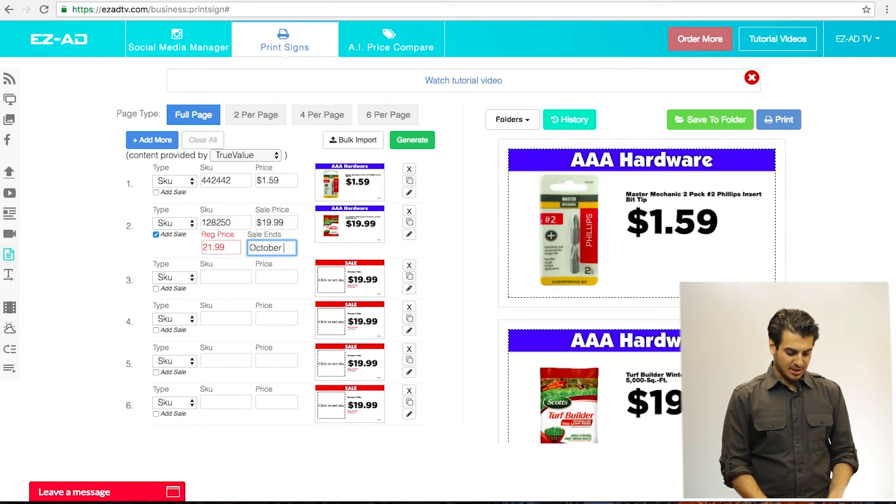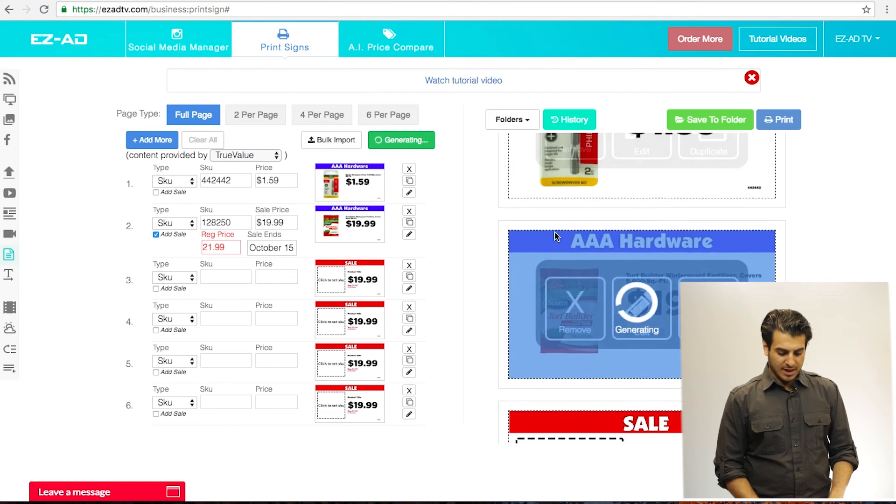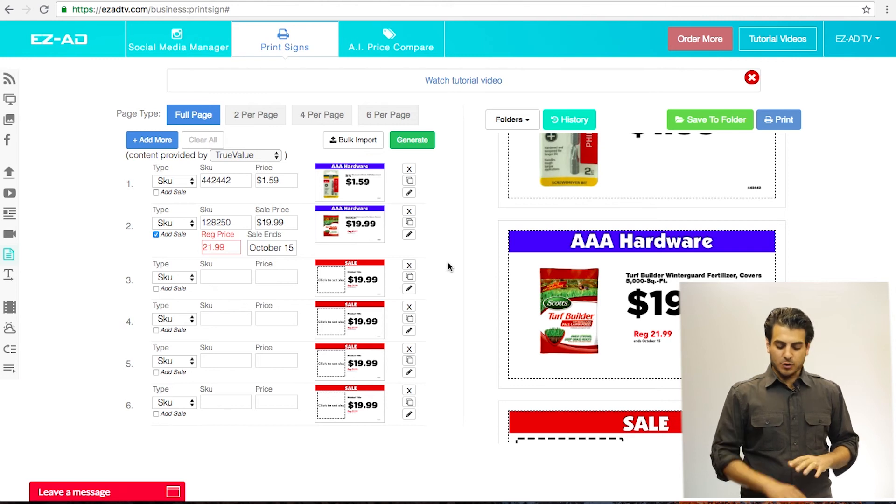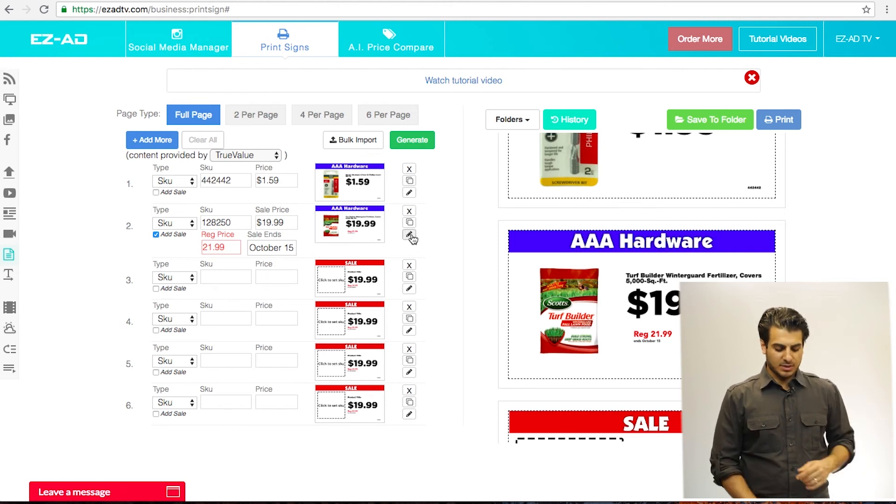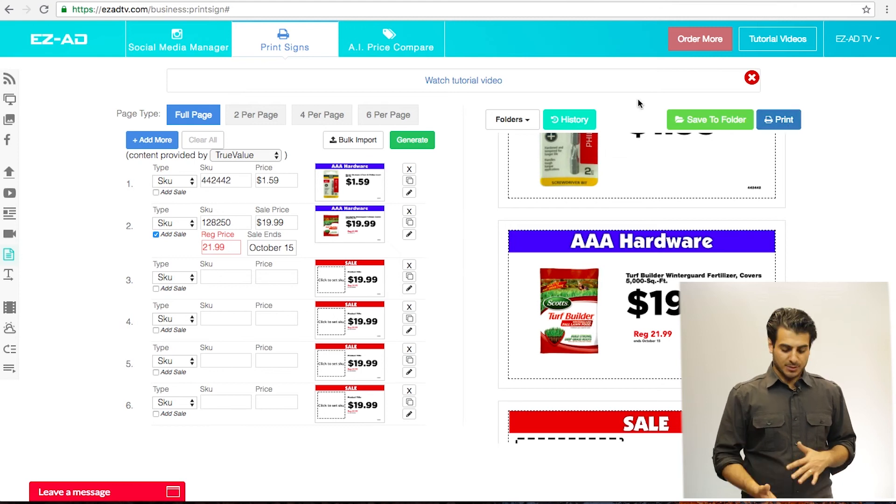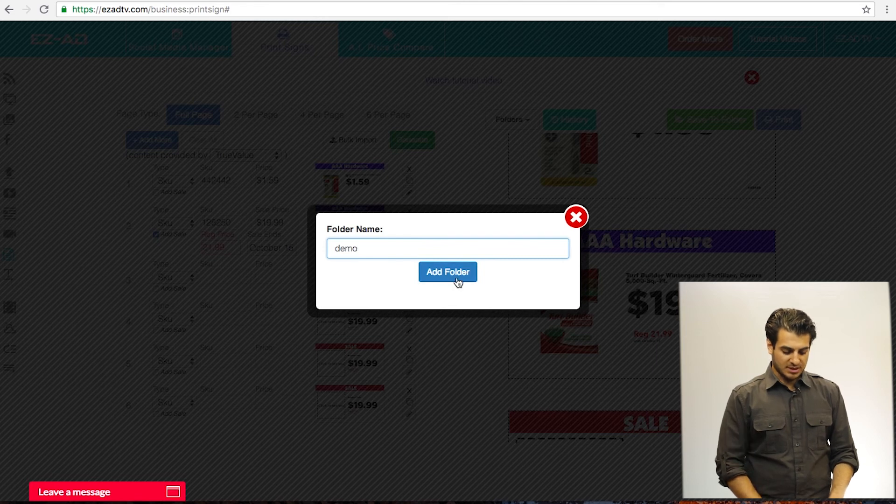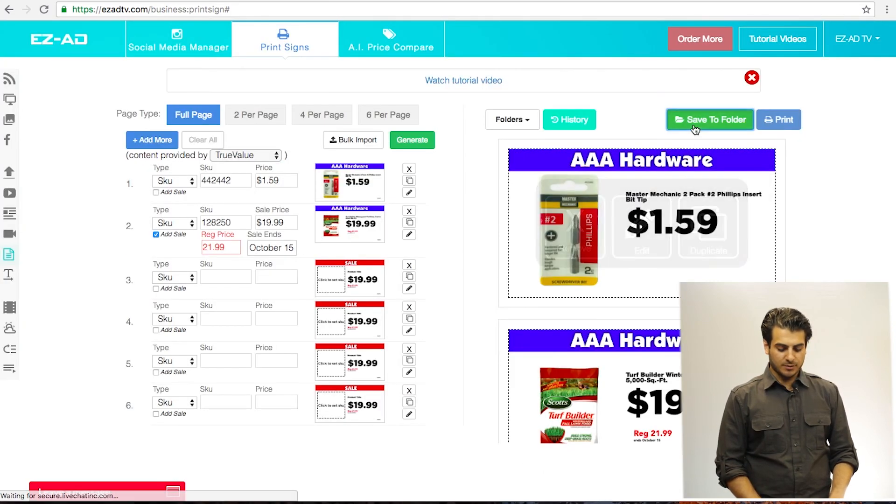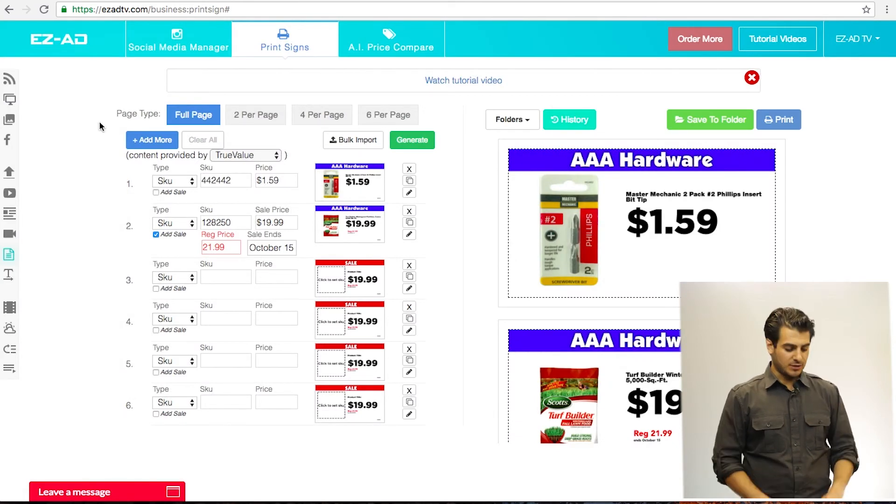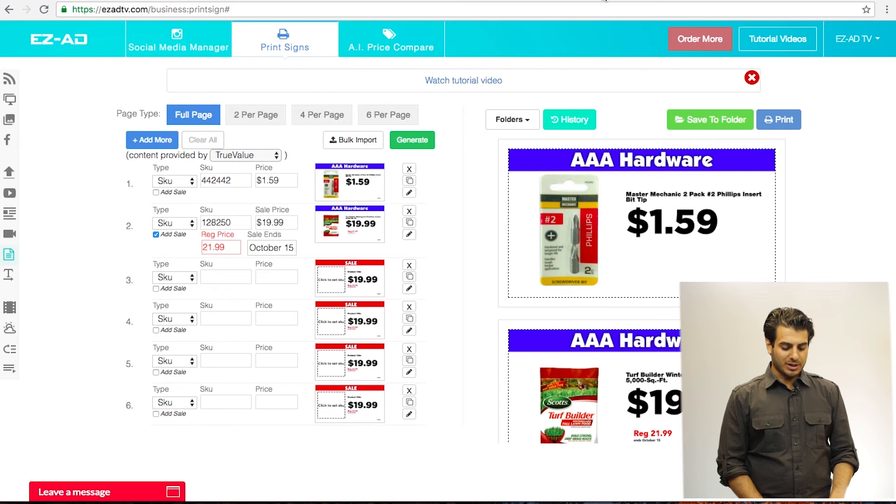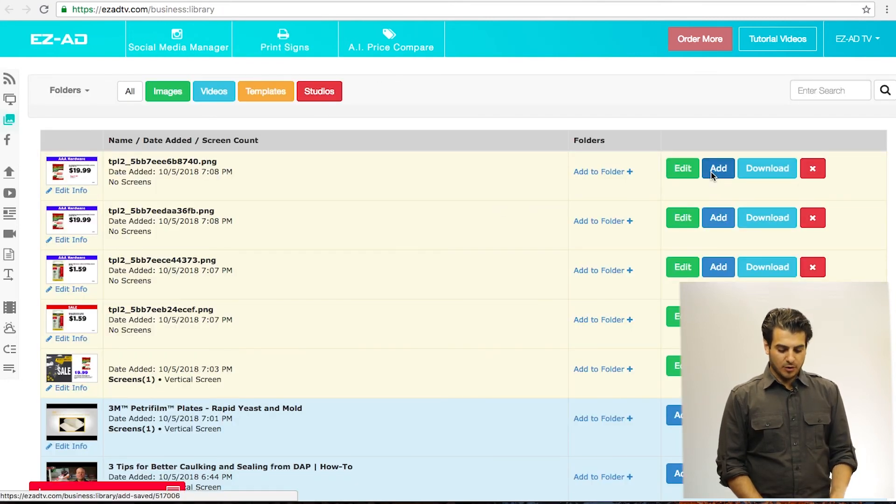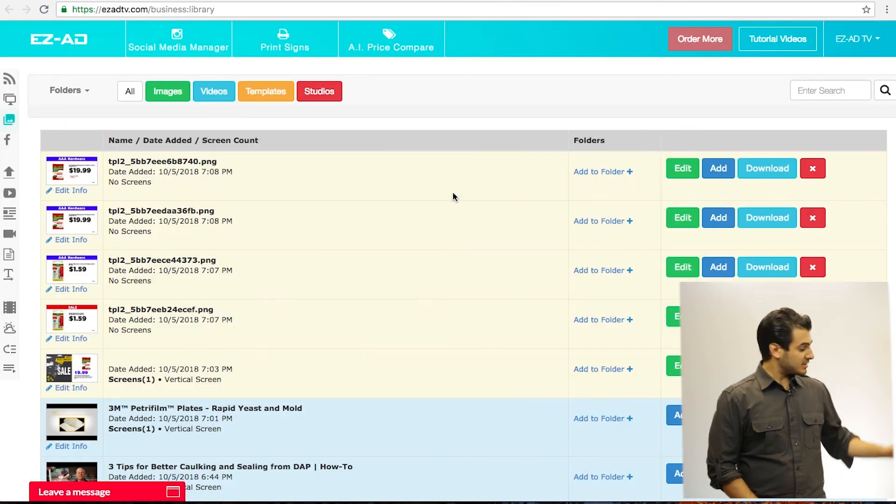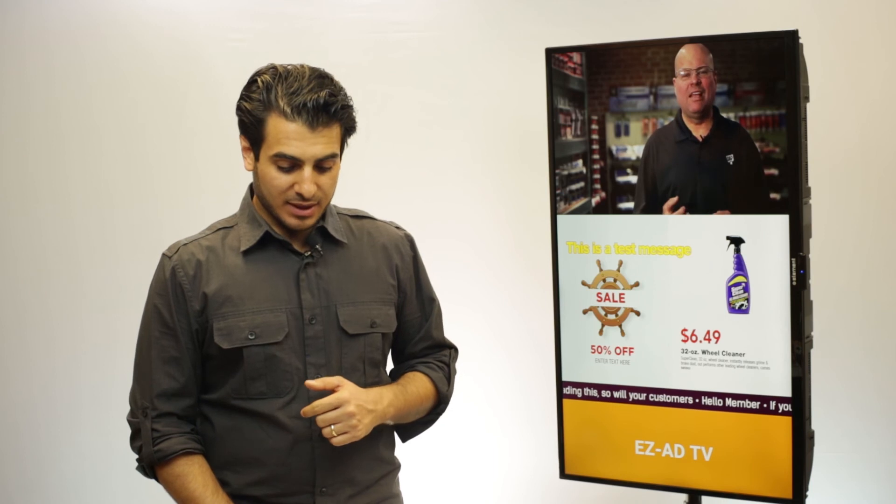And of course I can change anything I want in that sign by just clicking on edit. If I click print it'll actually print it out. I can save it to a folder so I can actually create a folder and I'm gonna say demo over here, click add folder and I can save that very easily to my folder so I can retrieve it. Also these ads are going to be available under your library, so we have a library tab right here. So now if I want to go ahead and add that to my Easy Ad screen, I just click add, click add screen, that's gonna be showing up very soon on that TV.